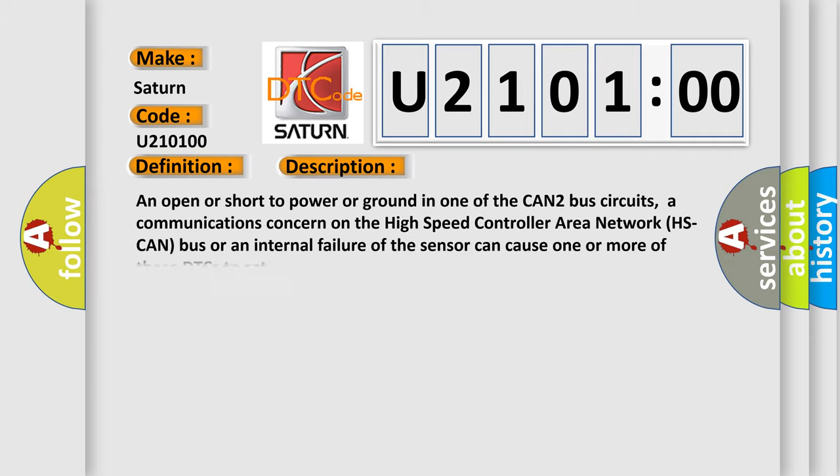An open or short to power or ground in one of the CAN2 bus circuits, a communications concern on the high speed controller area network HS CAN bus, or an internal failure of the sensor can cause one or more of these DTCs to set.